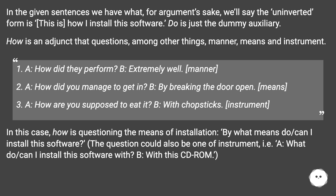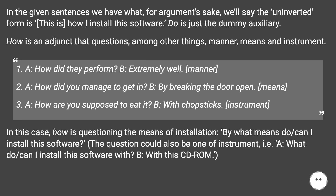Examples: A. 'How did they perform?' B. 'Extremely well.' — Manner. A. 'How did you manage to get in?' B. 'By breaking the door open.' — Means. A. 'How are you supposed to eat it?' B. 'With chopsticks.' — Instrument.